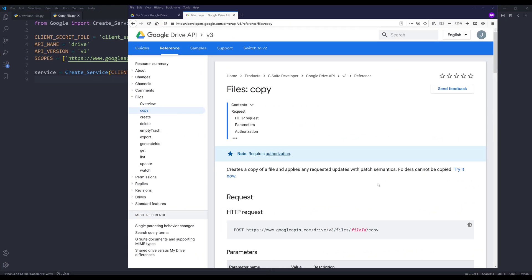Hey, how's it going guys? Welcome to another Google Drive API in Python tutorial. My name is Jay. In this video, we're going to learn how to use Google Drive API to copy files.